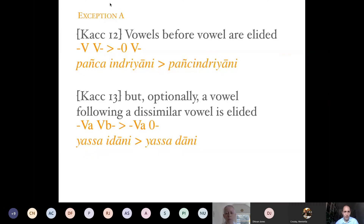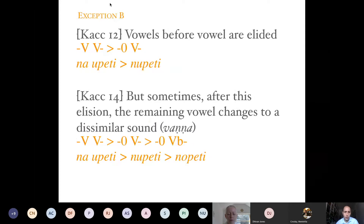If we check rules 12, 13, and 14 again: Kaccāyana 13 is a kind of exception or open sub-domain with respect to 12. Rule 12 says vowels before a vowel are elided; rule 13 says optionally the following vowel is elided. Kaccāyana 13 is subordinated to Kaccāyana 12. Similarly Kaccāyana 14 is also subordinated to Kaccāyana 12 — not to 13. We must read it: 'vowels before a vowel are elided, but sometimes after this elision the remaining vowel changes to a dissimilar sound.' That is why understanding the different levels is important.